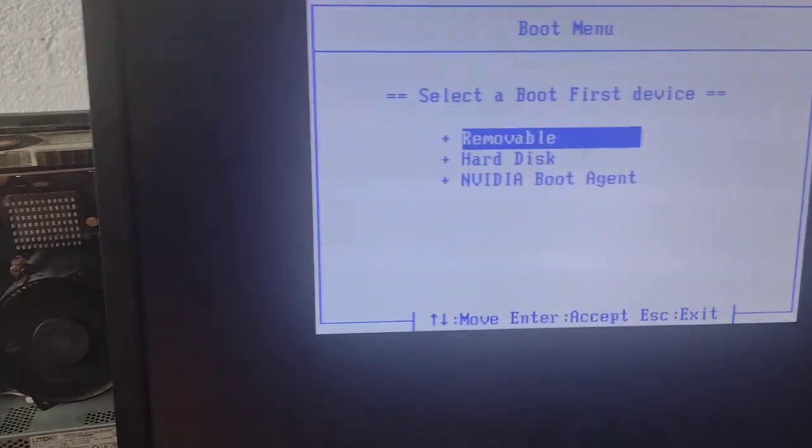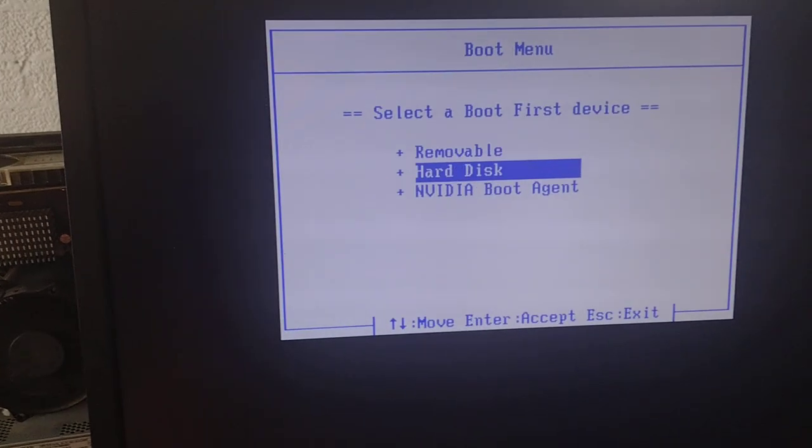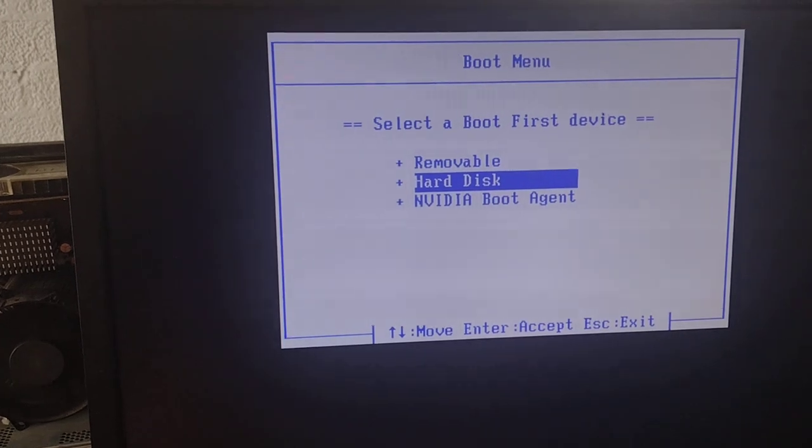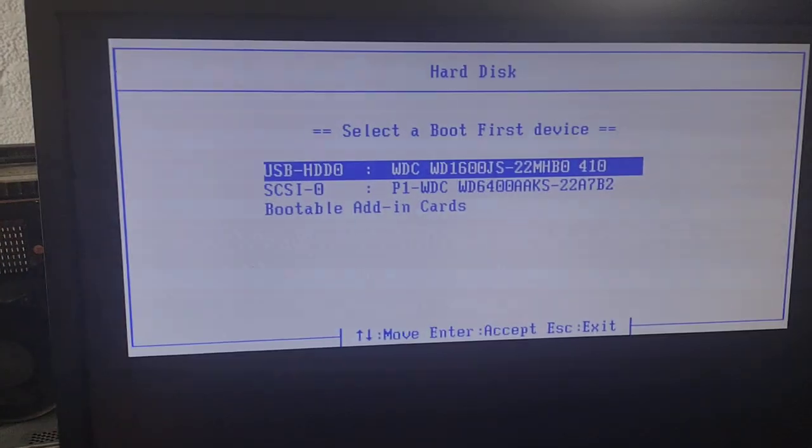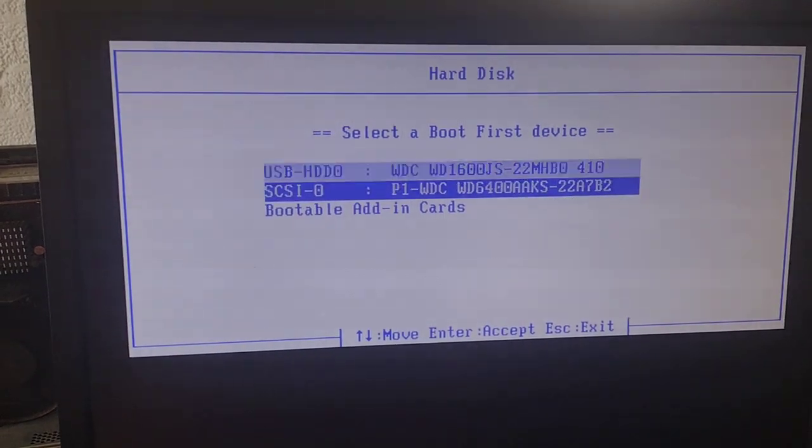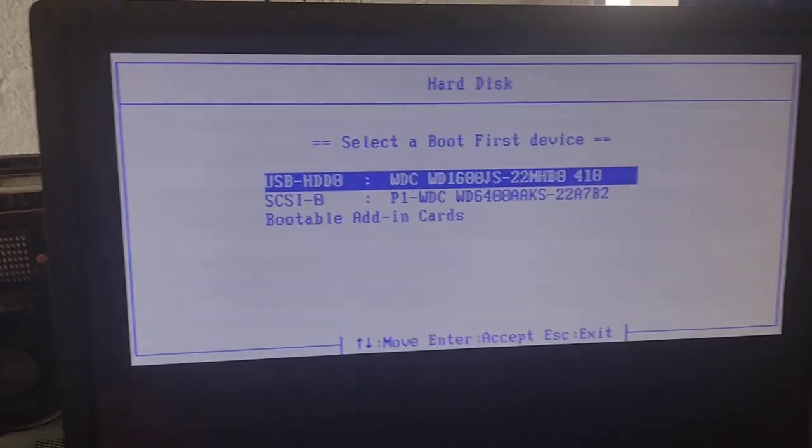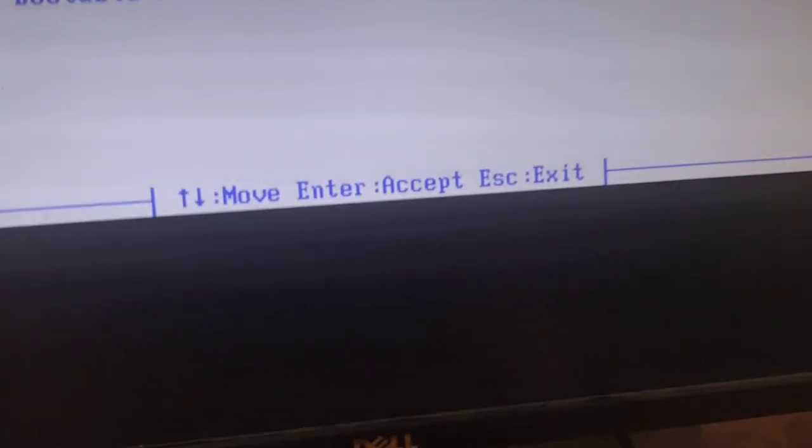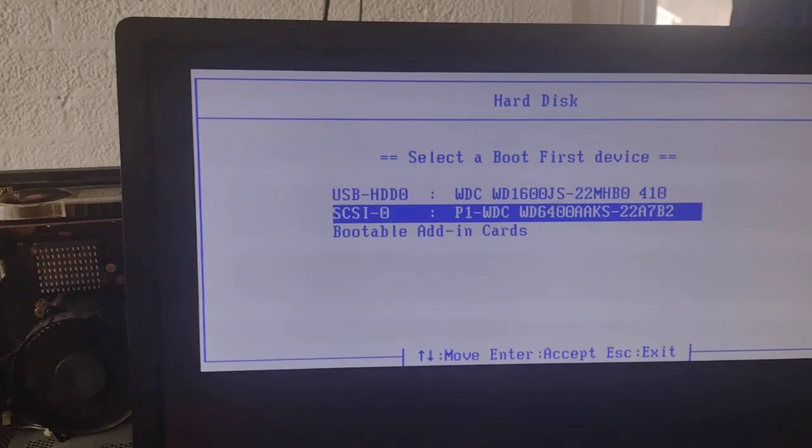Now that we know how to do our boot menu settings from the last one, we could actually boot between the two. So here's the other hard disk, it's going to pull up. Here's the USB, the one that's back here with the Linux and the node on it.